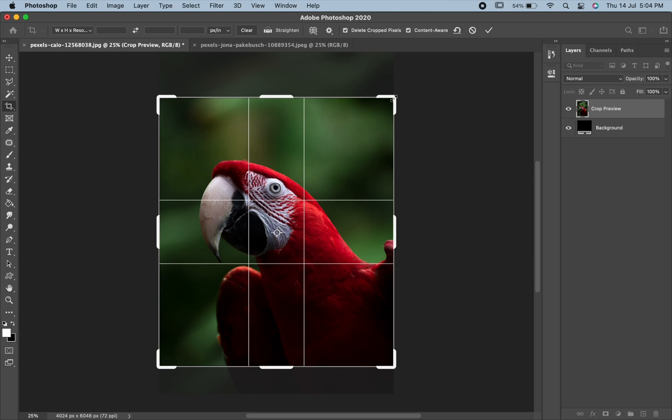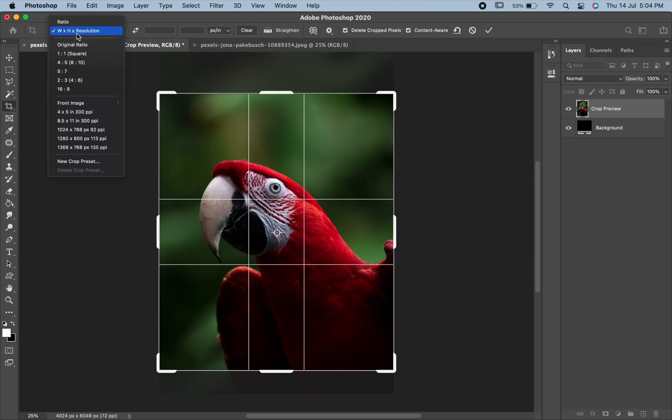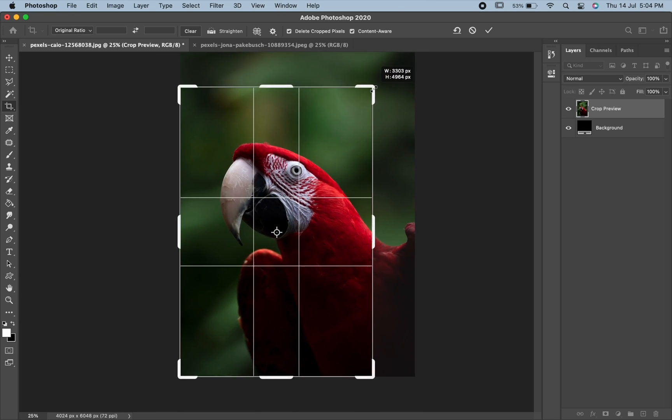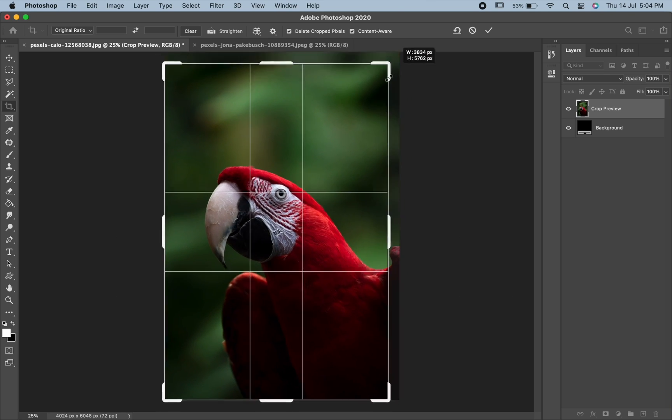To keep the original aspect ratio of your image, press and hold Shift key on your keyboard as you drag any of the corner handles. This locks the ratio in place.